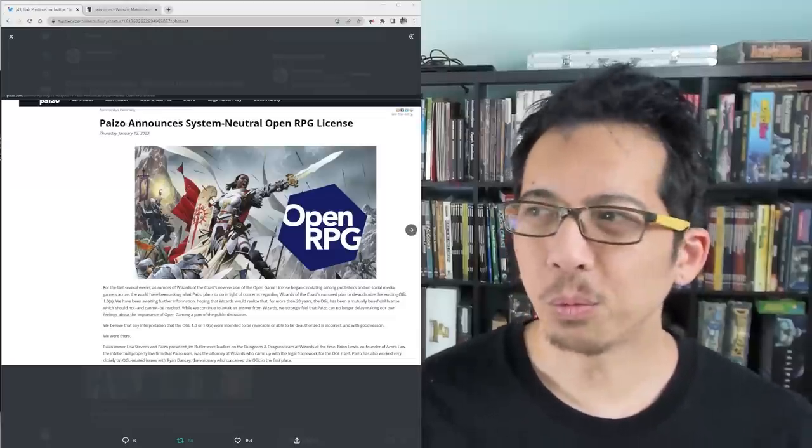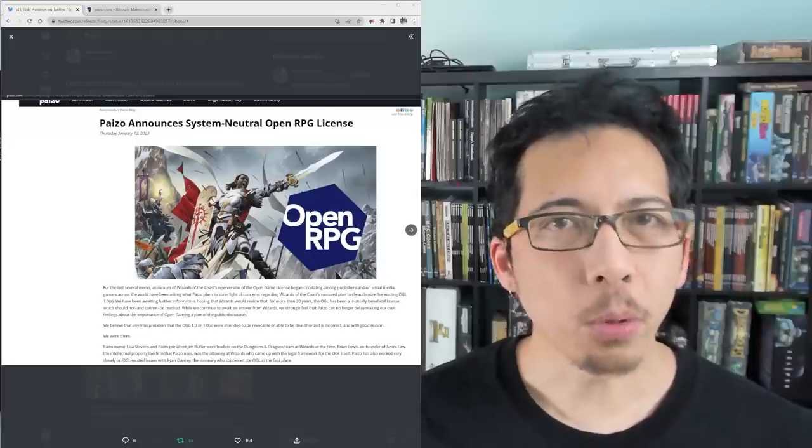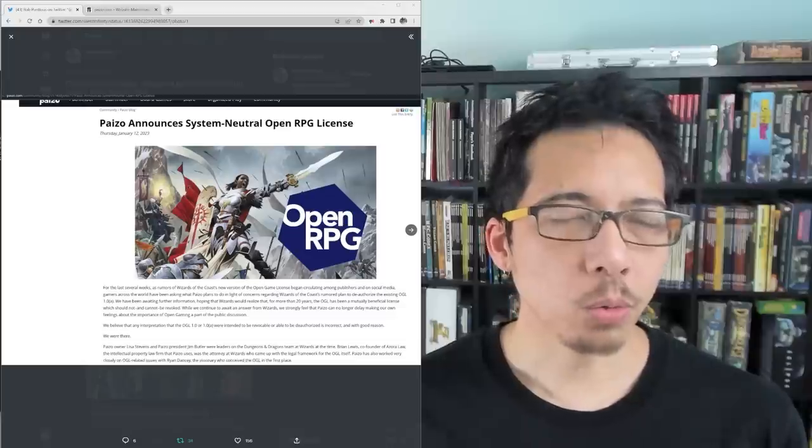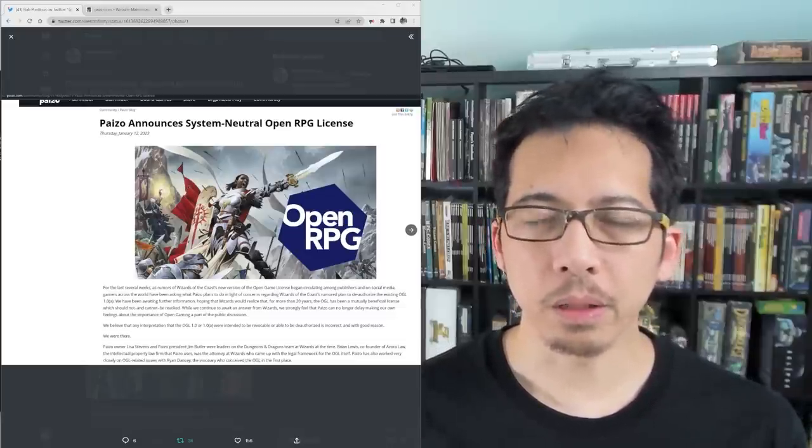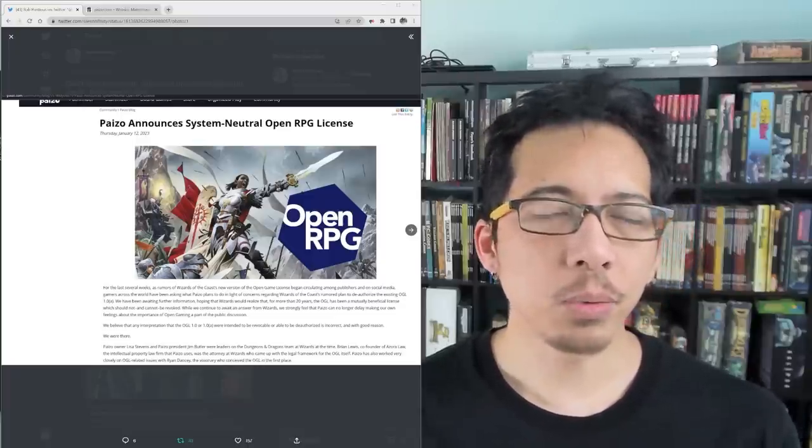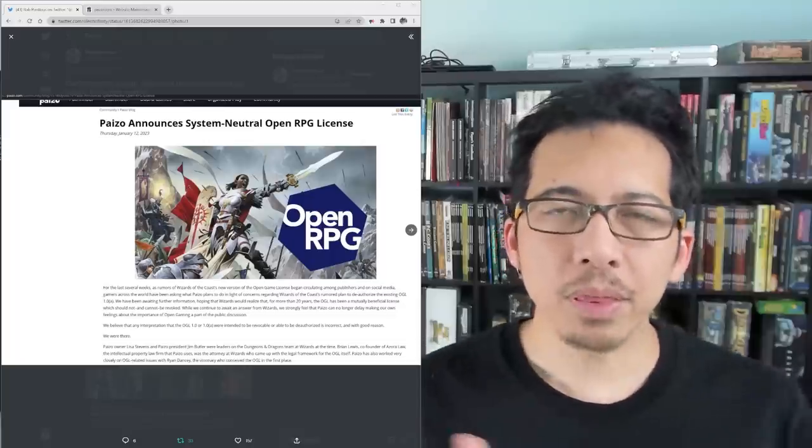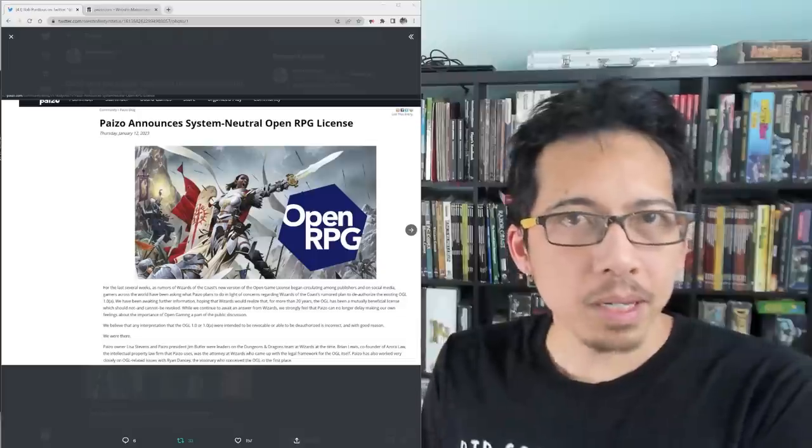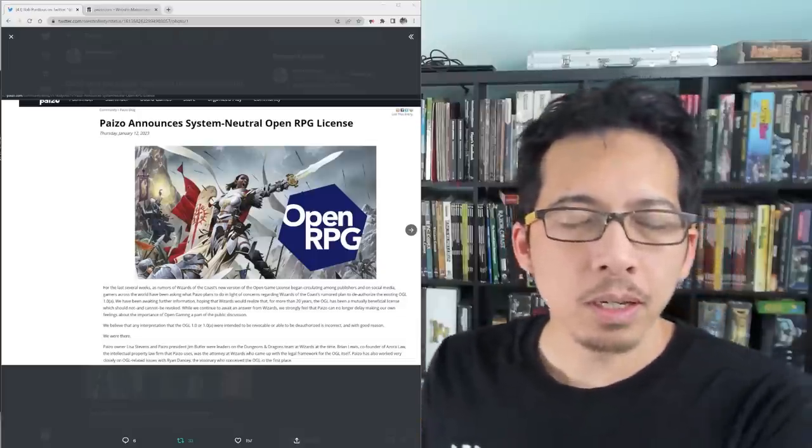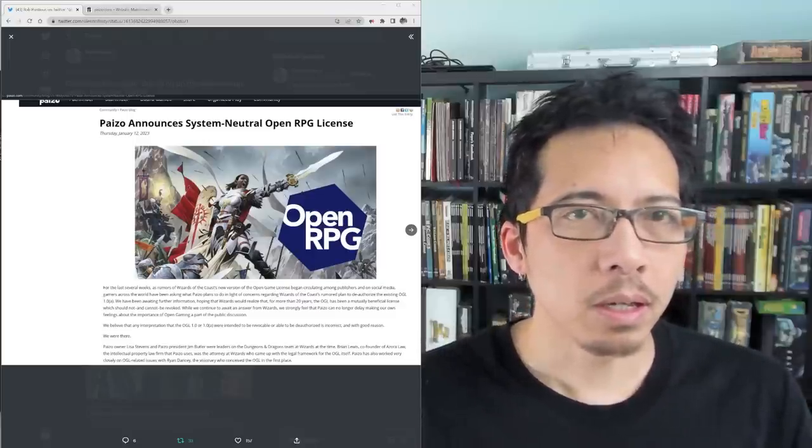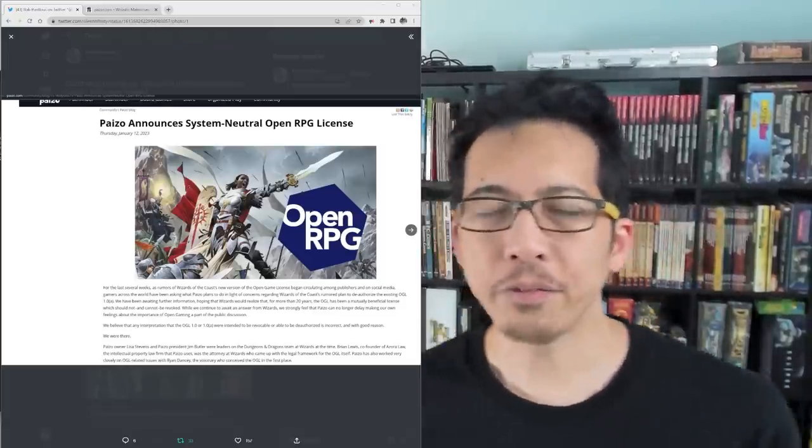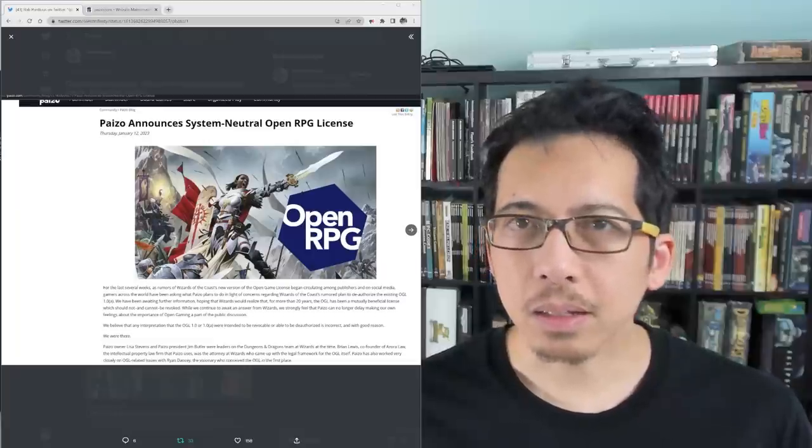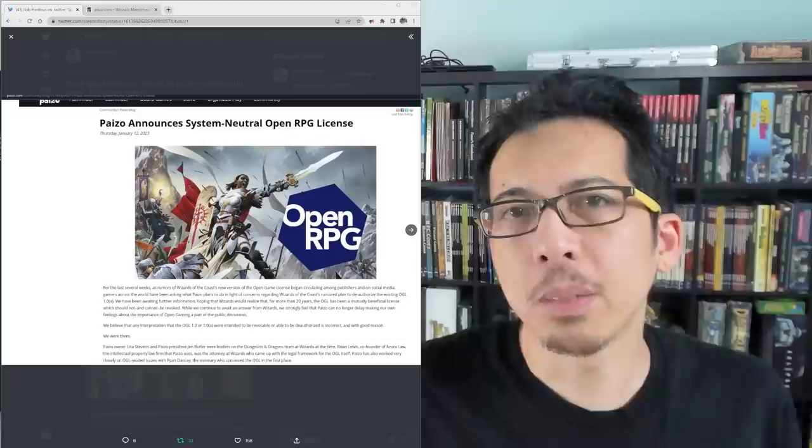First, to clarify what this ORC is and what open source is, OGL purported to be that. It said not only could you use rules and mechanics promulgated by Wizards of the Coast under the 3rd Edition and later 5th Edition SRDs, but that if you were to do so, everything you publish under that license can then be copied and borrowed by publishers in the future, except for the things that you copyright and assert in that small print language at the back of your book.